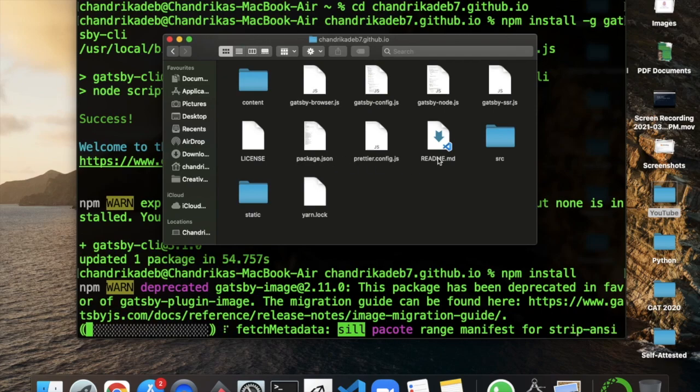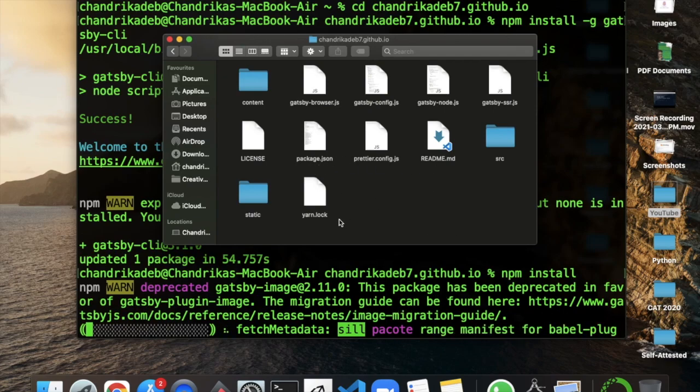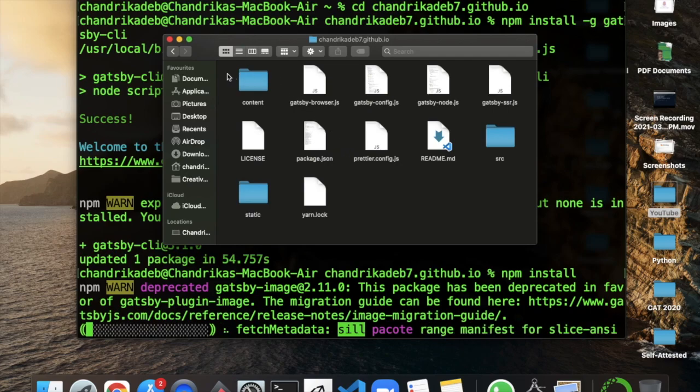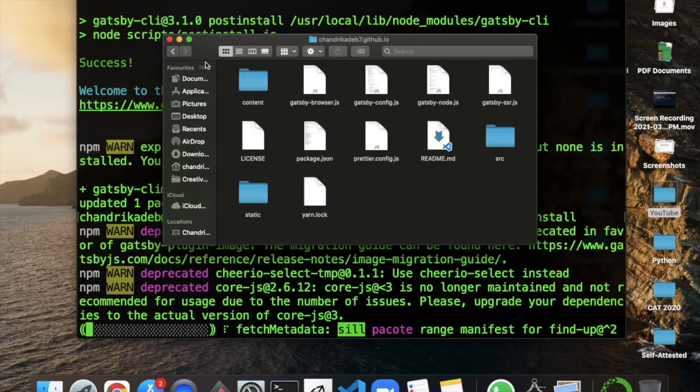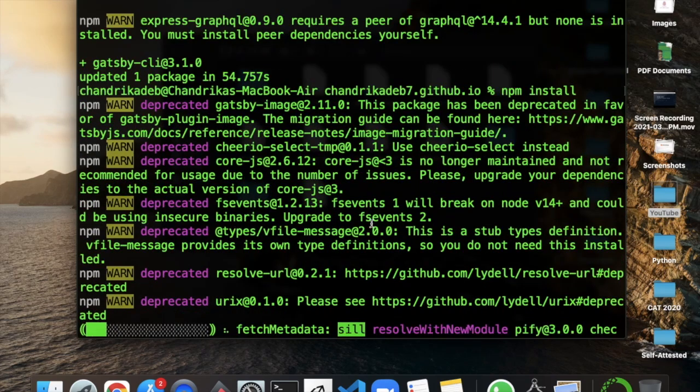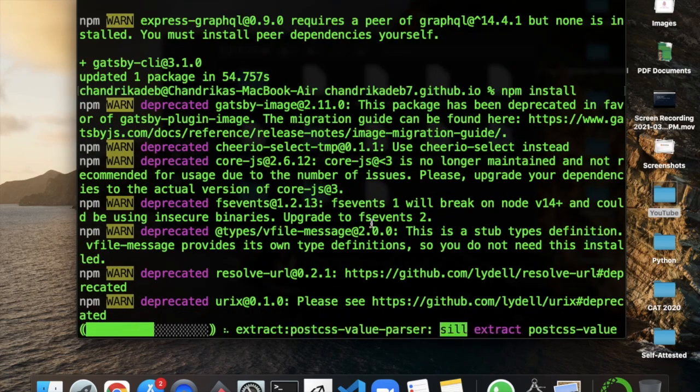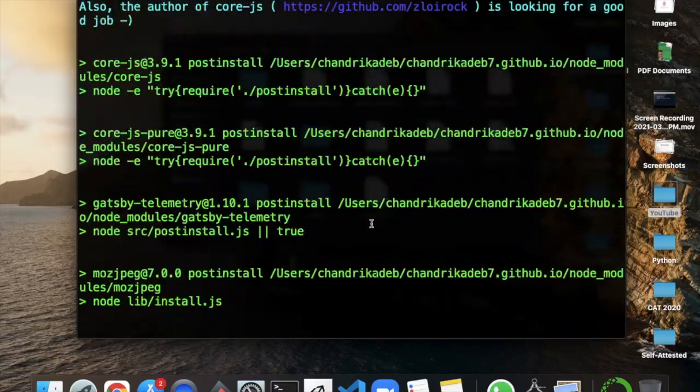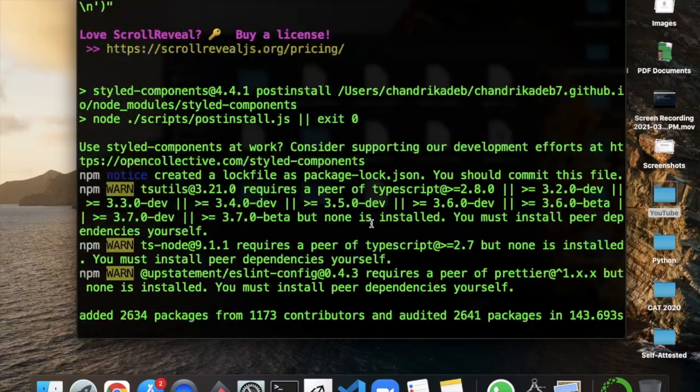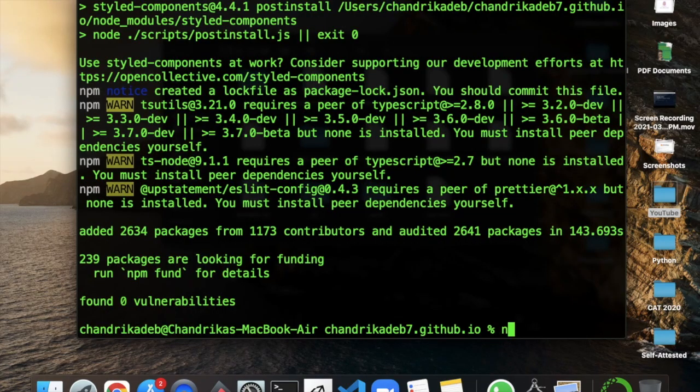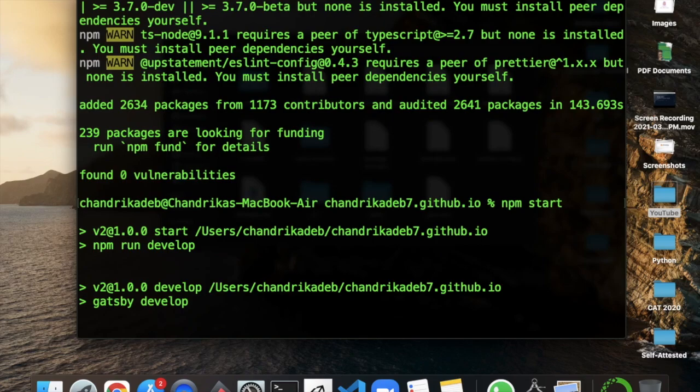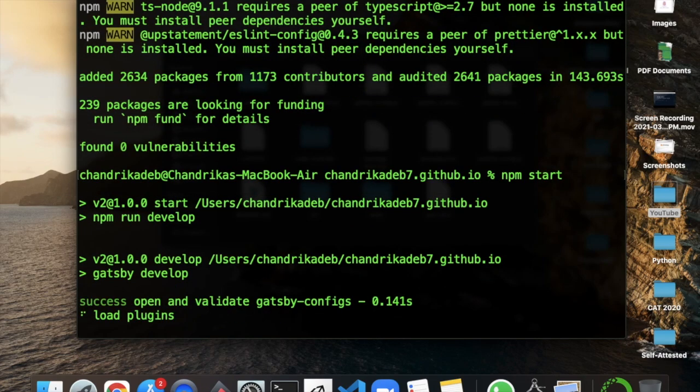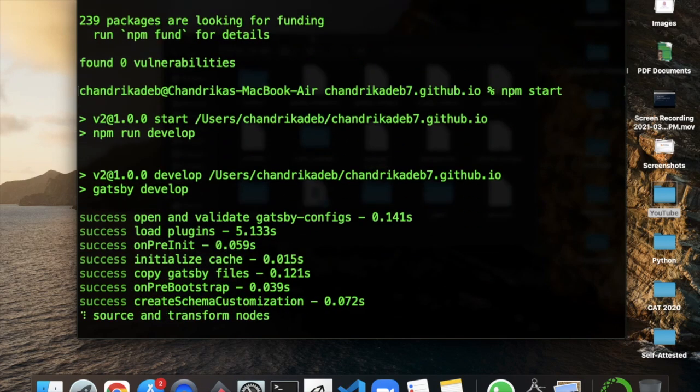So the next step is to have the npm install to install the missing node modules folder. As you can see in the folder that is no node modules now. So the next step is to have npm start.